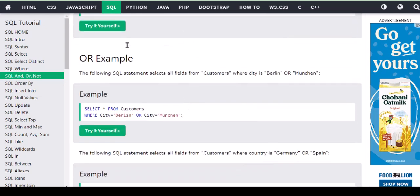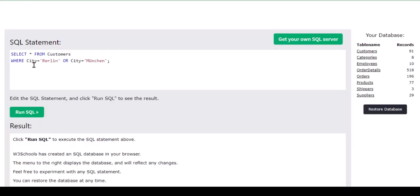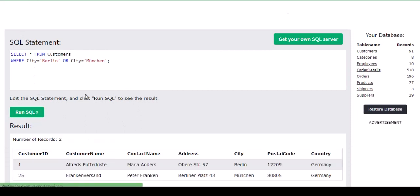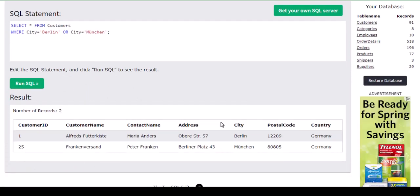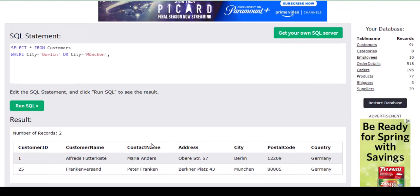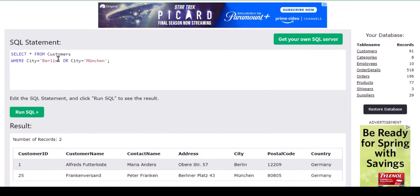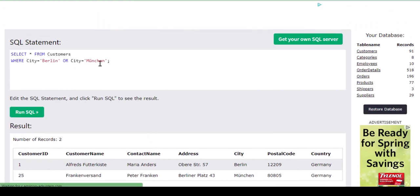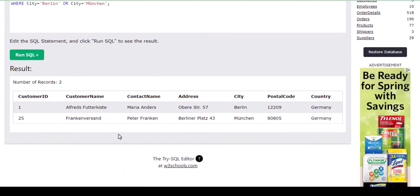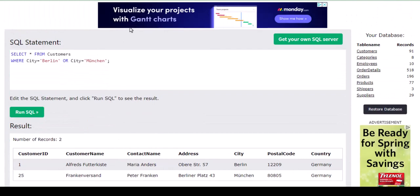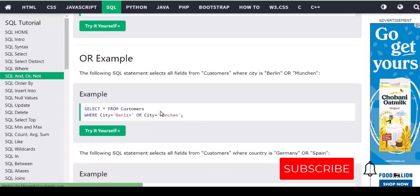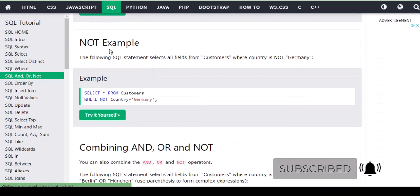For the OR operator, any one of the conditions must match. For example, city equals Berlin OR city equals München — two records pop up. OR means either one of these conditions being satisfied will pull the records.